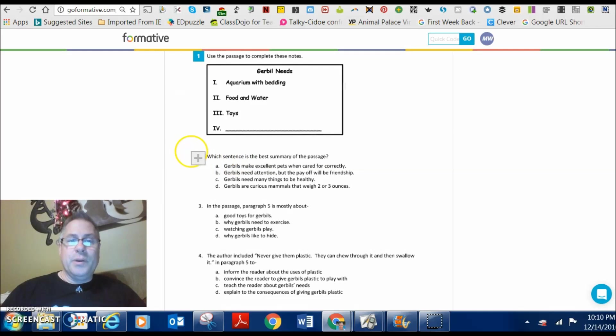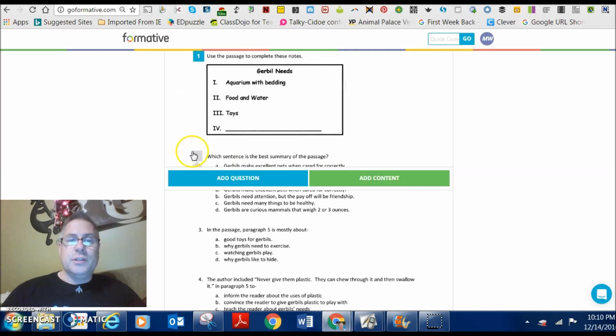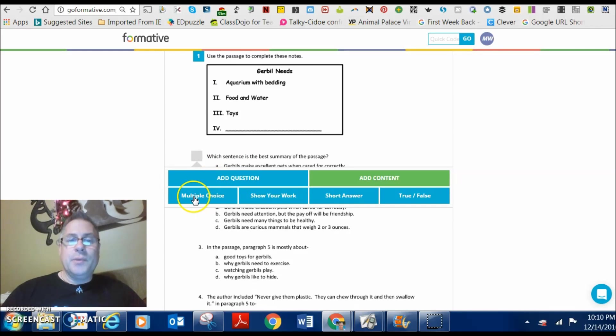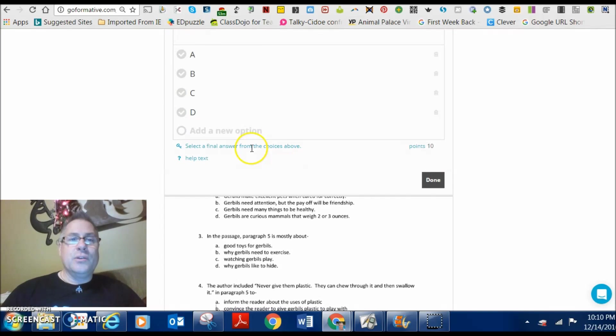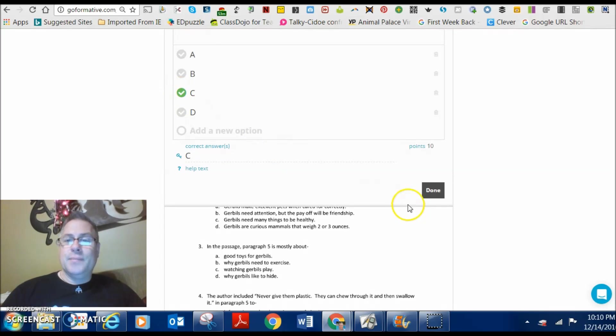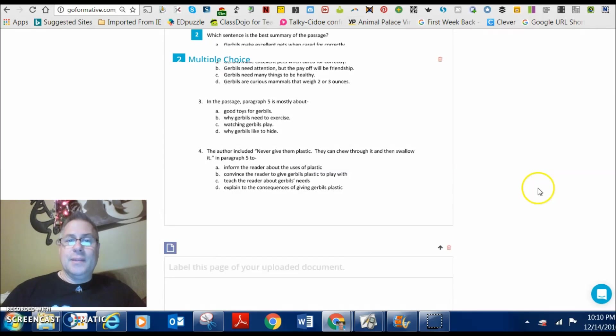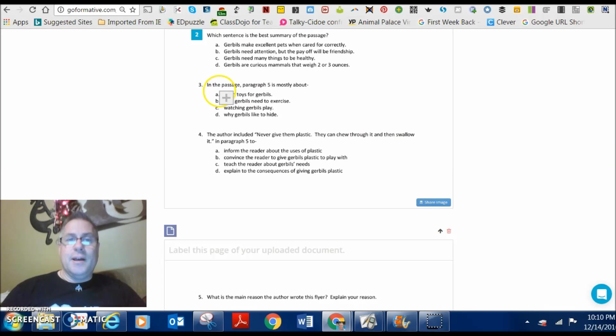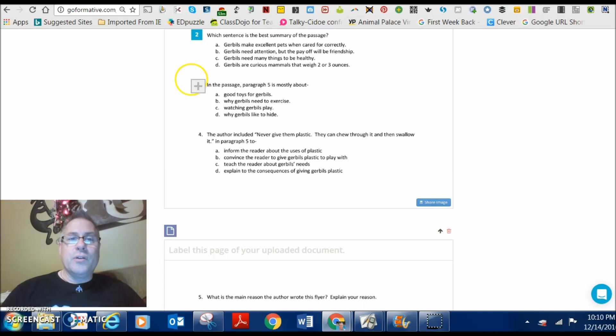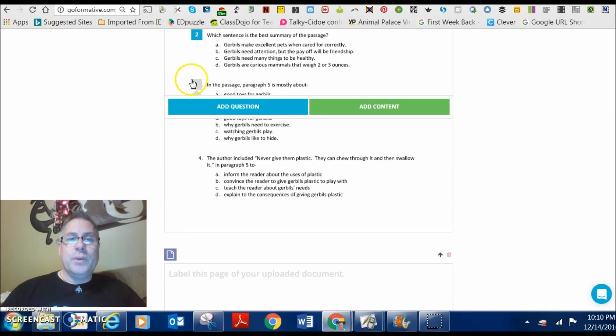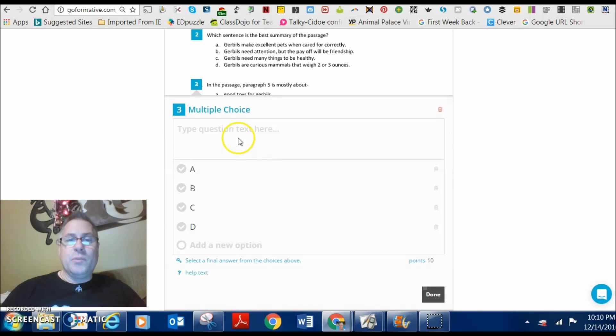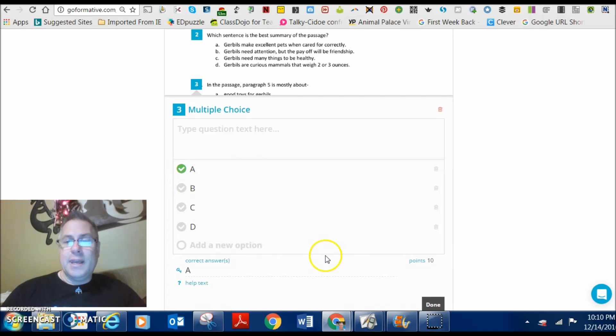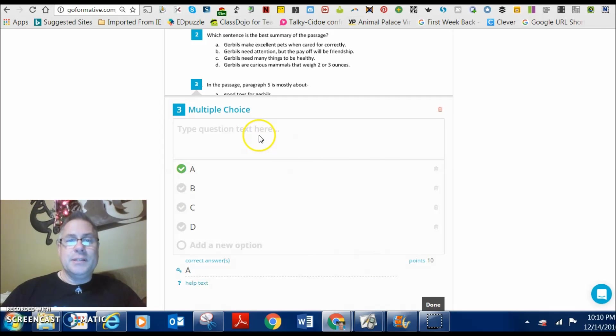For number two, I'm going to put it right over the question. Question number two, add a question. And I'm going to add a multiple choice question. Well, the multiple choice is already there. And let's say the correct answer was C. Question number three, going to go hover right over the three. I can put it anywhere I want. Multiple choice, we have another multiple choice already. And I'm going to hit the correct answer is A. I don't have to type the question in because it already is up there.